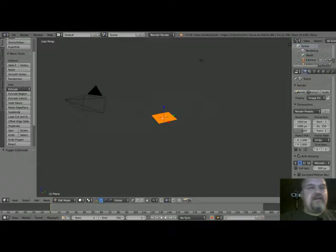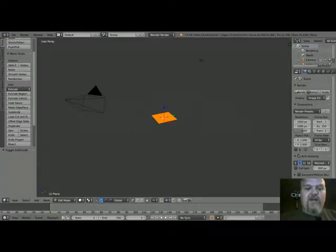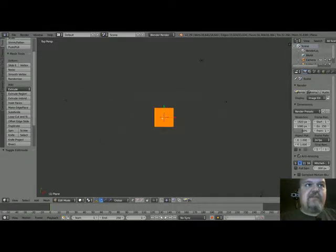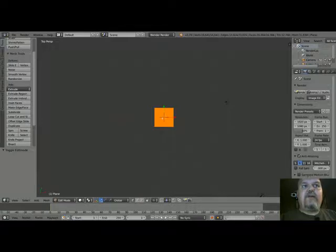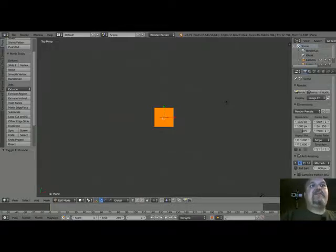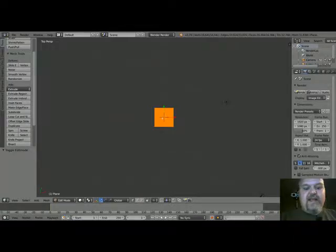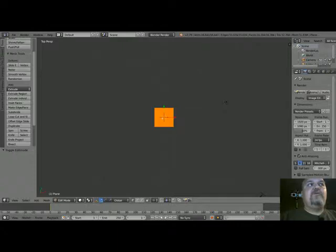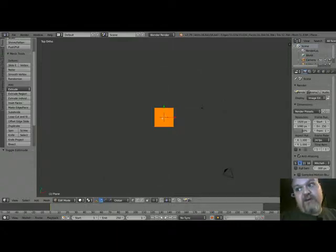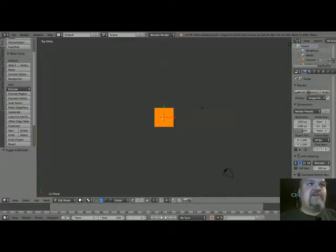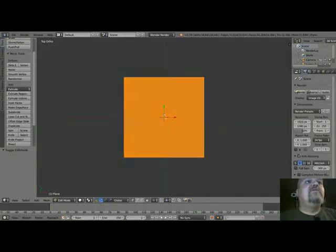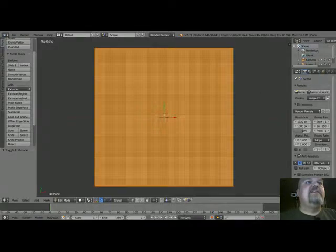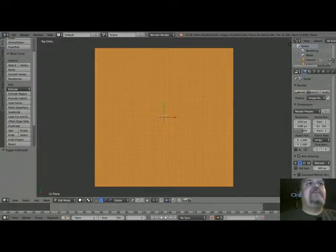Before we do that, we're going to press the 7 button on our numeric keypad, which brings us over to this top view. And instead of perspective view, we're going to switch over to ortho view. It's going to be really important that we do that later on.